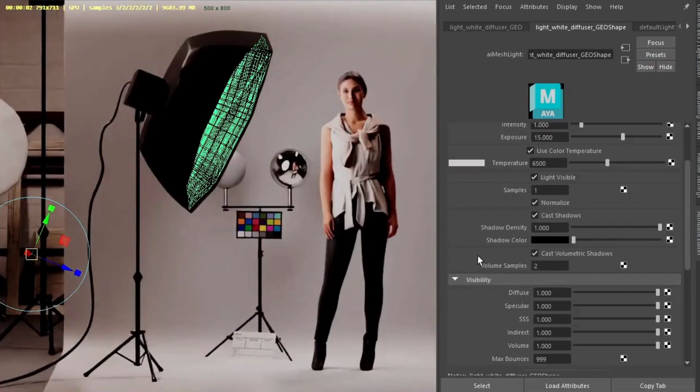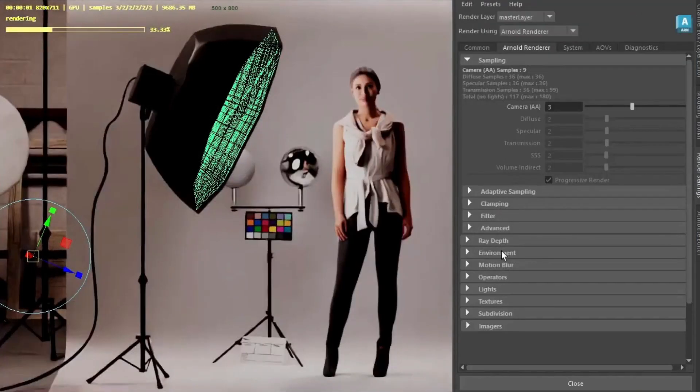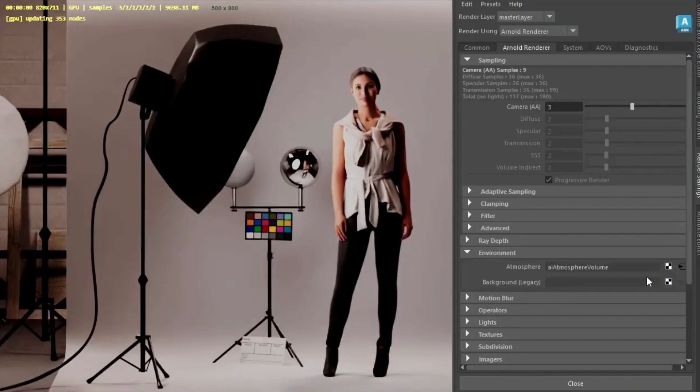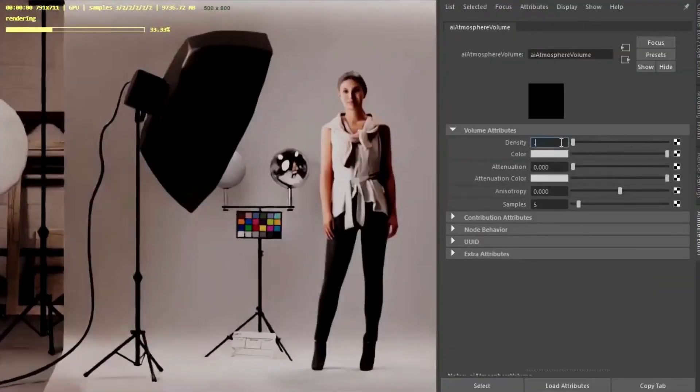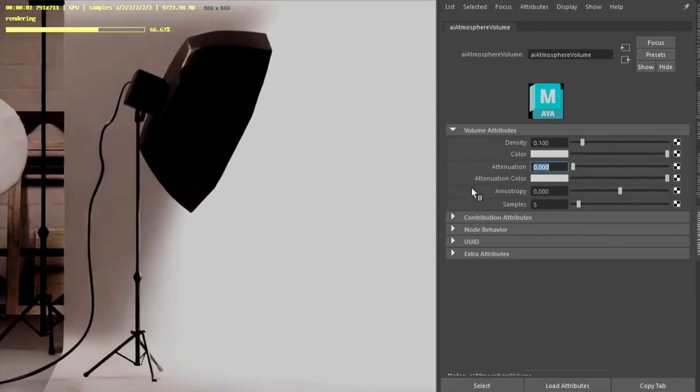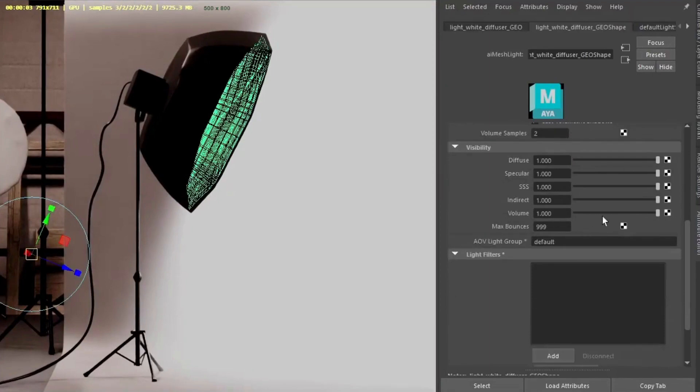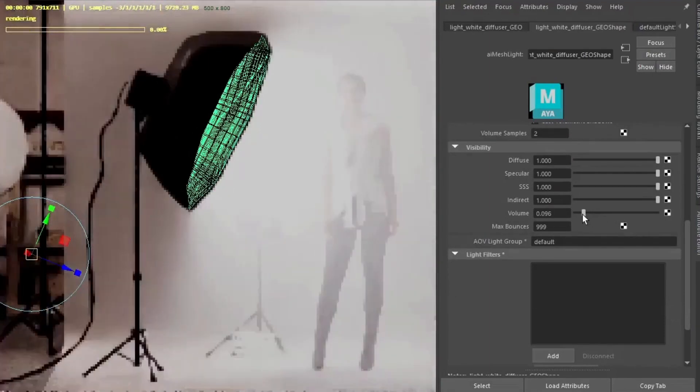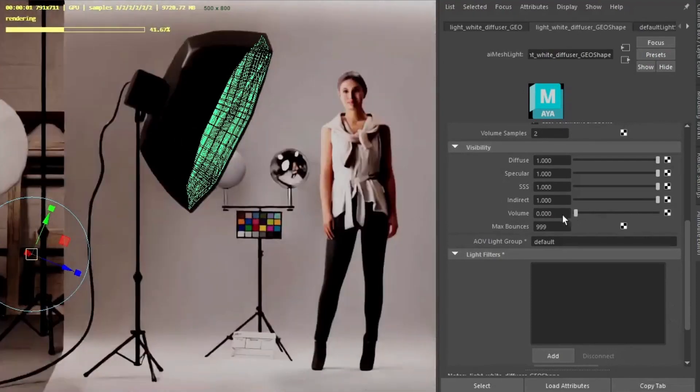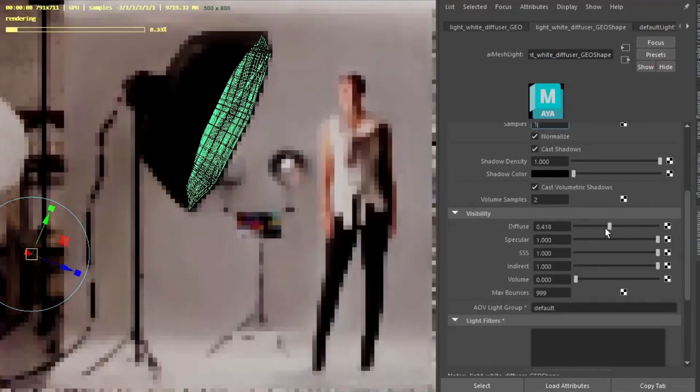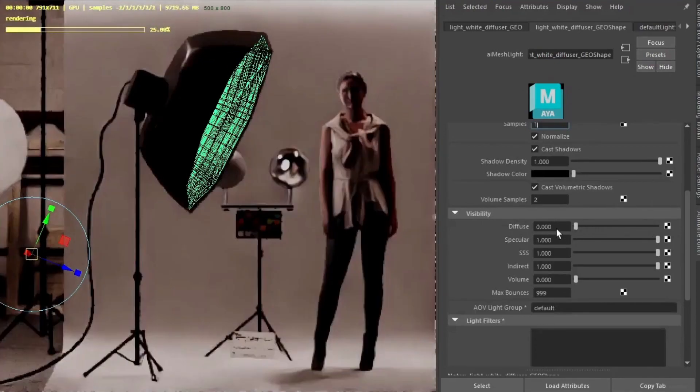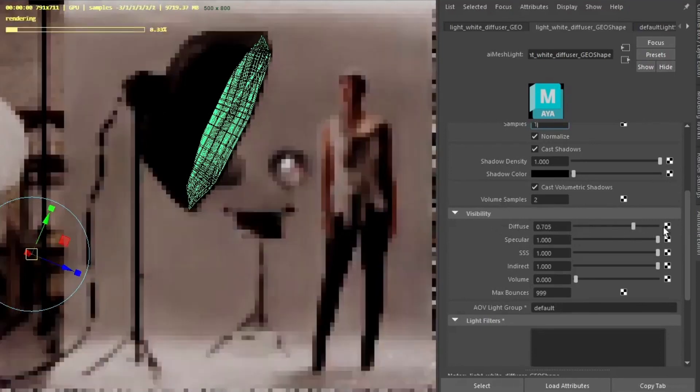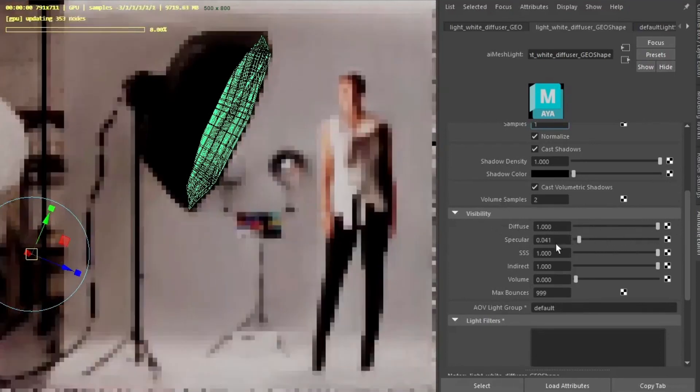If it was to have atmosphere volume in the scene: Environment, atmosphere, volume. Use the density. Start to see the atmosphere volume in the light. If we go to the visibility options we can reduce the volume effect of that light. Tweak some of the other visibility options of the light. Reducing the diffuse, so we're just getting specular now. Just reduce the specular so we're getting the reflection on the chrome ball.